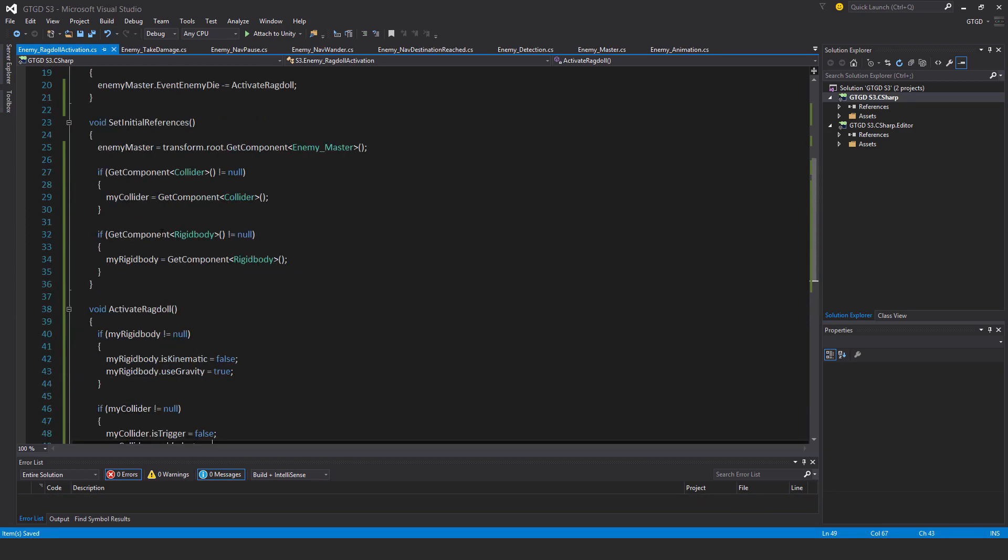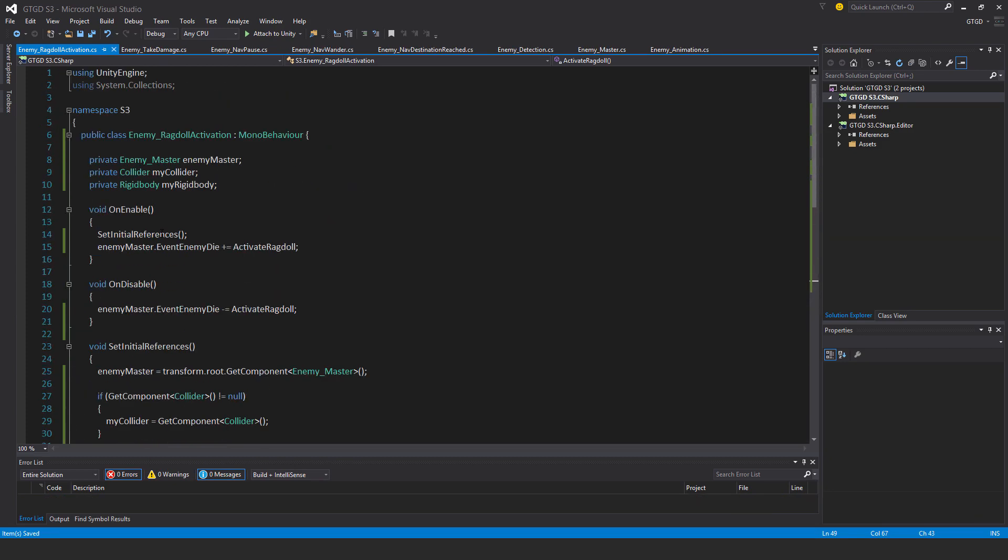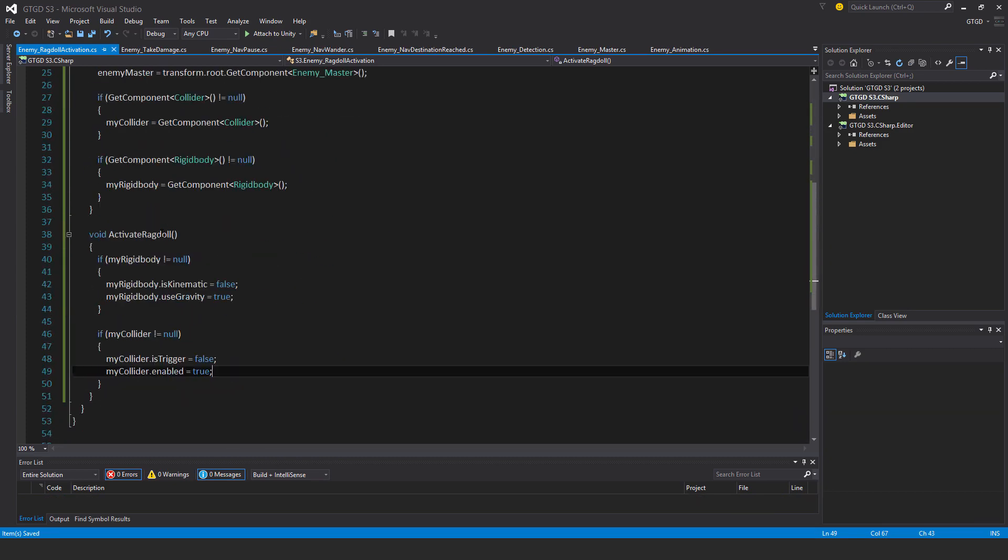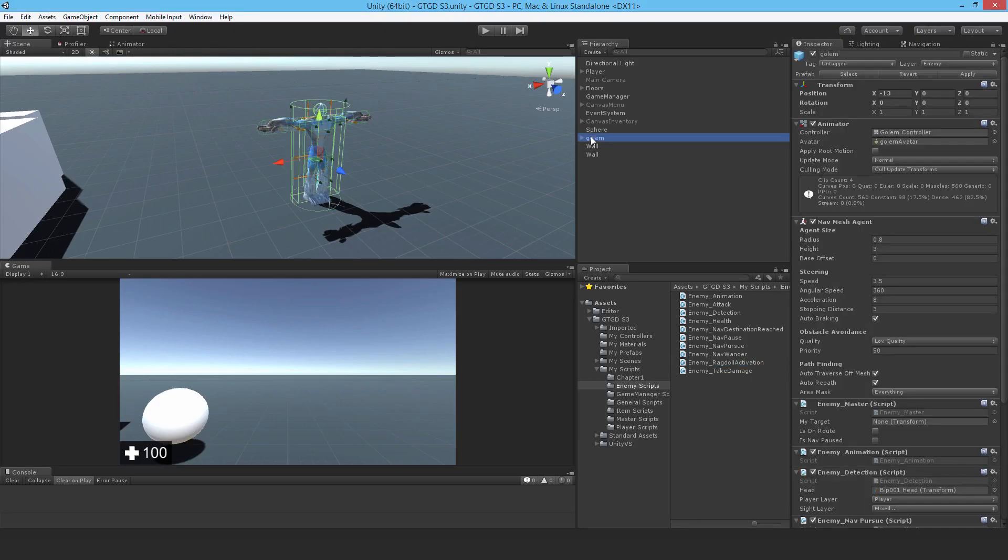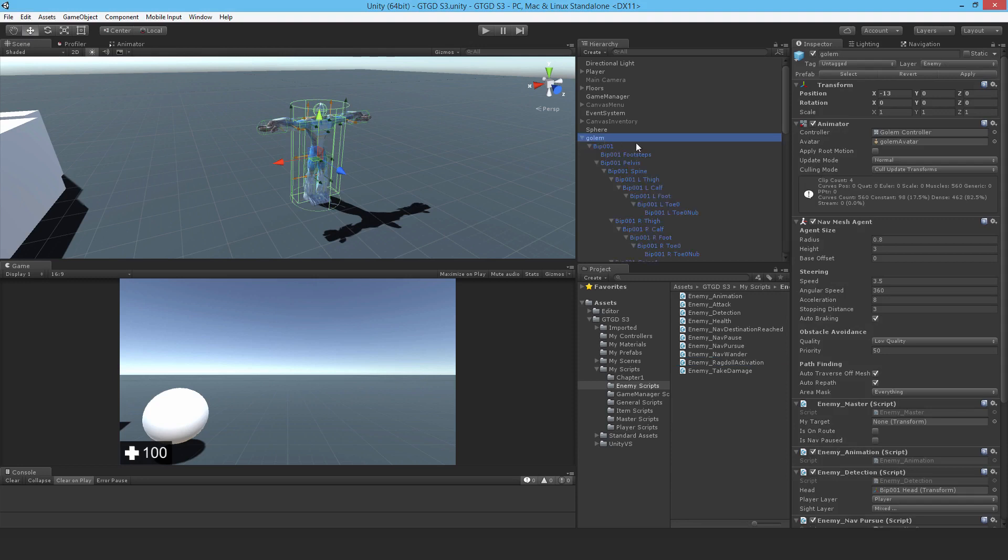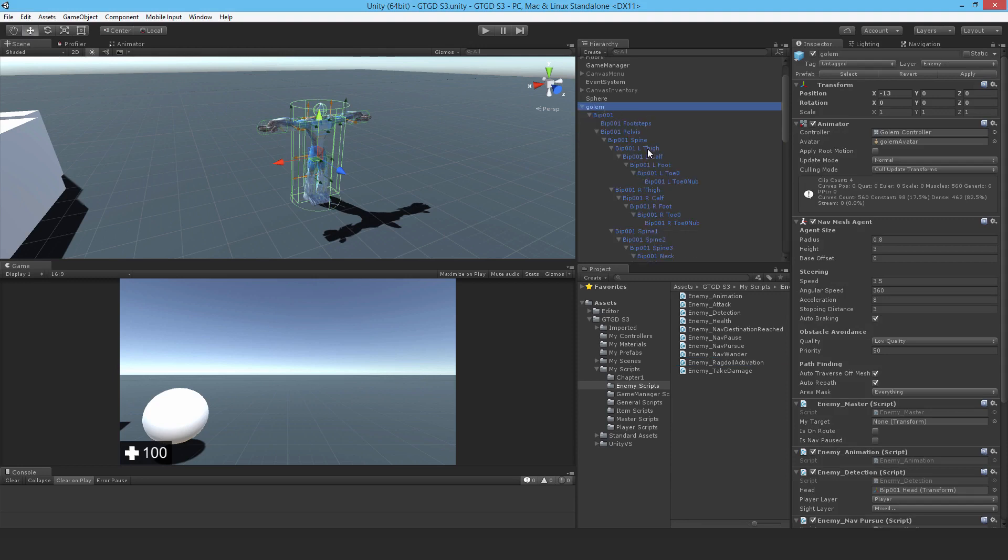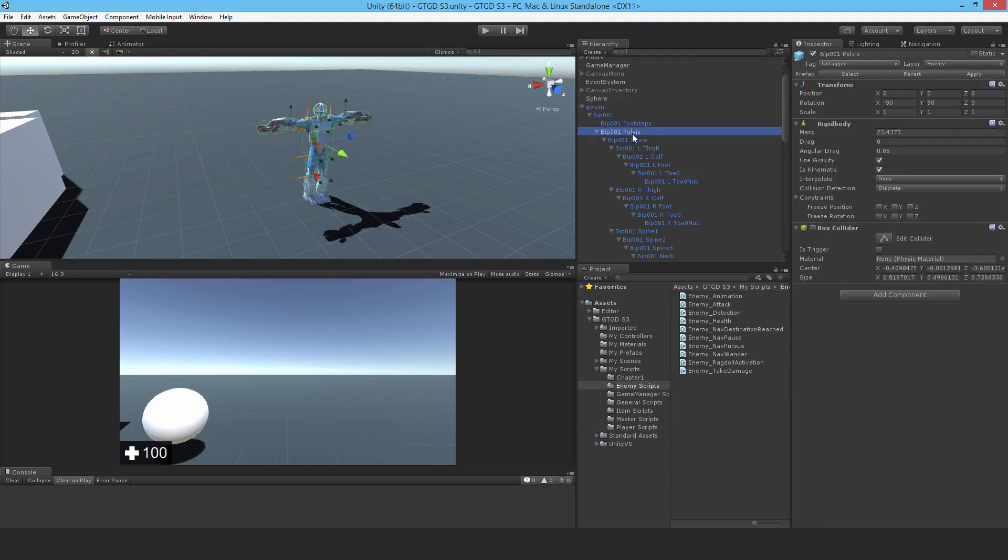That's it for this script. Pretty sure that will do just fine. If I go to the golem and expand it out, we won't get to see it in action until probably the next video when we have some way to hurt the golem. But in the meantime let's go to each part that is a ragdoll component and attach it onto the pelvis.